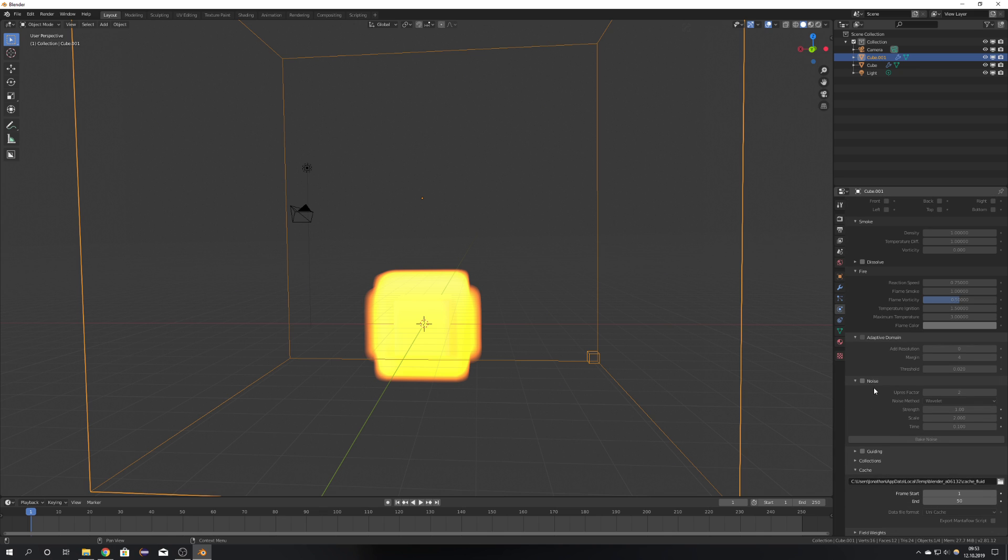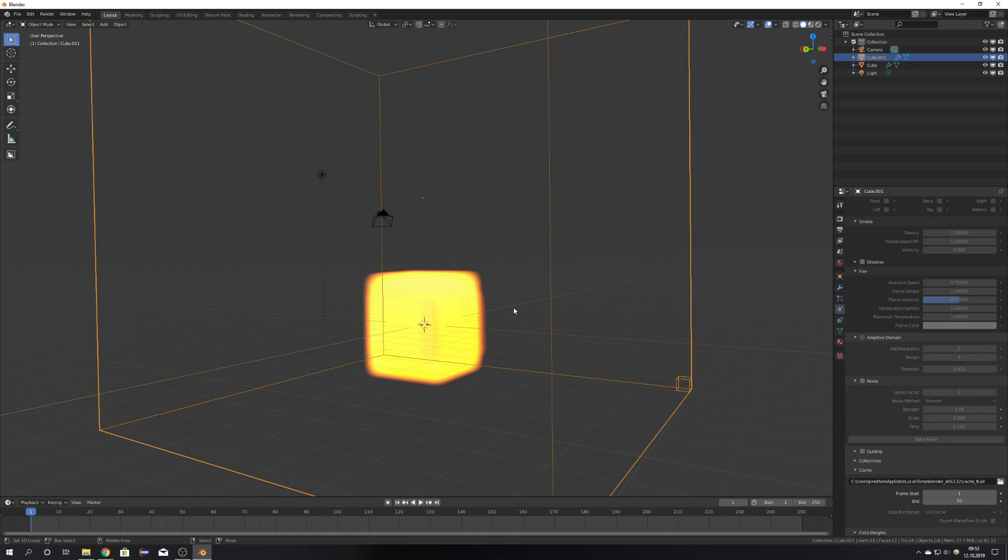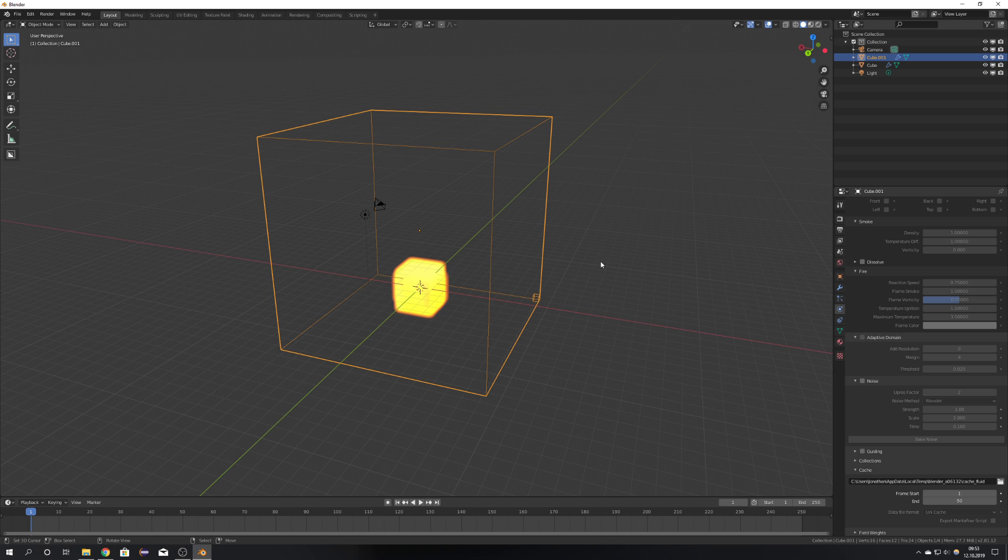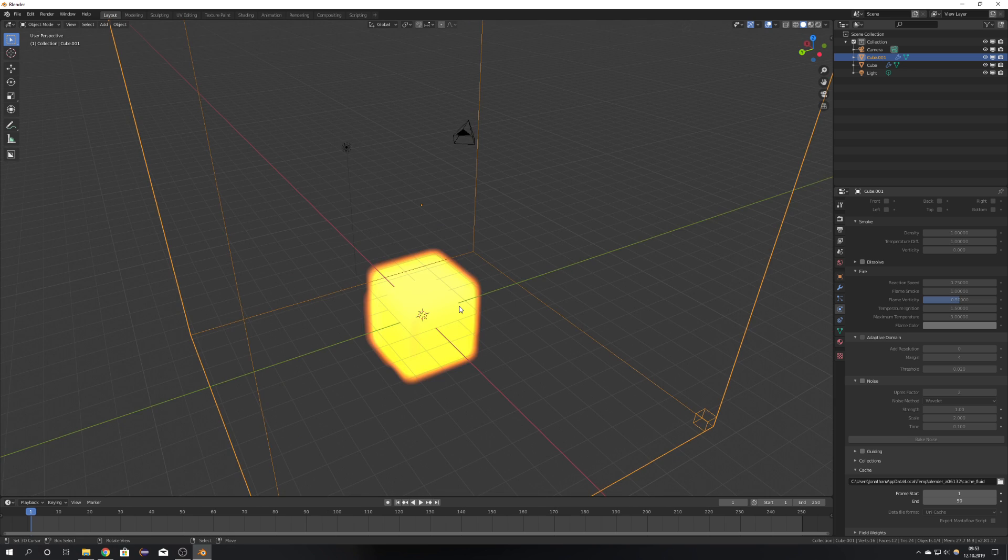The next part: how MantaFlow is arranged. You will first bake the overall simulation, and then you can bake in more detail. This is also how the fluid simulations work. You first bake the flip, which are only the particles, and then you bake the mesh, and other particles. So this is also how the smoke simulation in MantaFlow works.